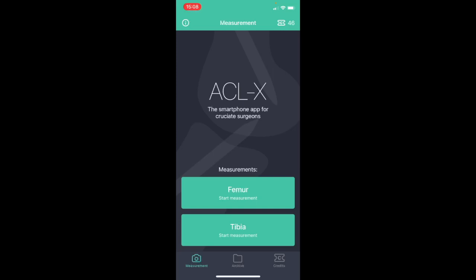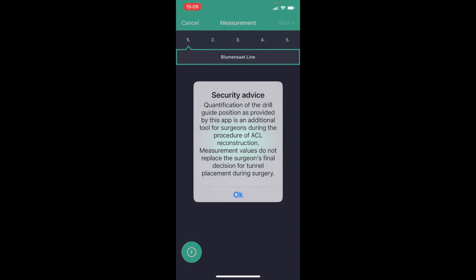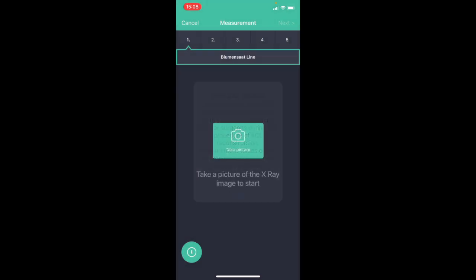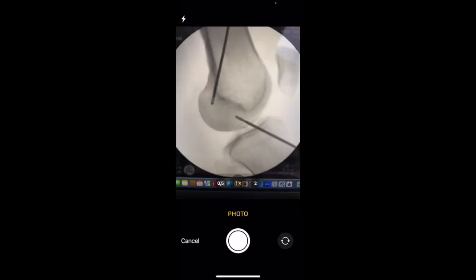First you have to select femur. You have to confirm the video, the security device, and then you have to take a picture.